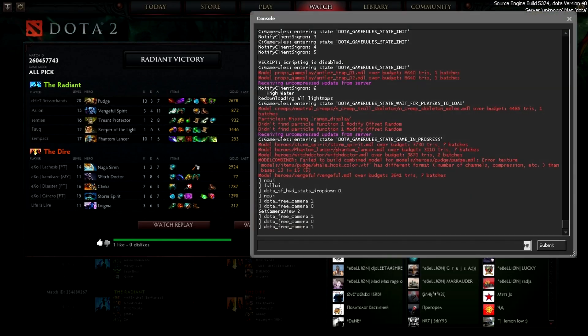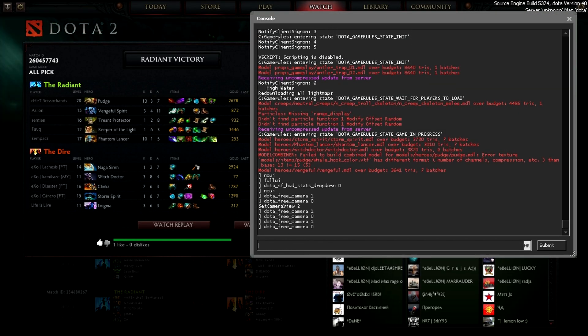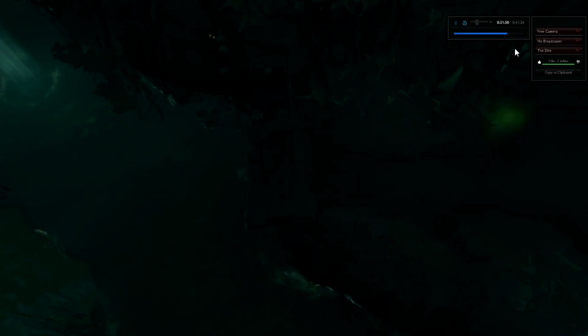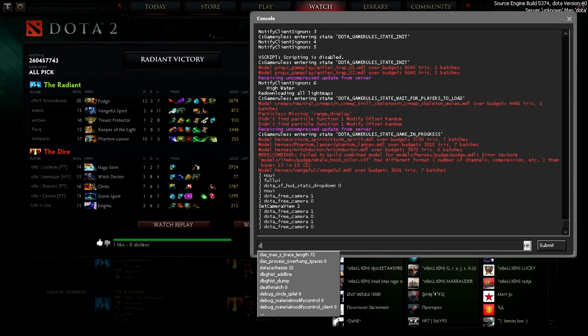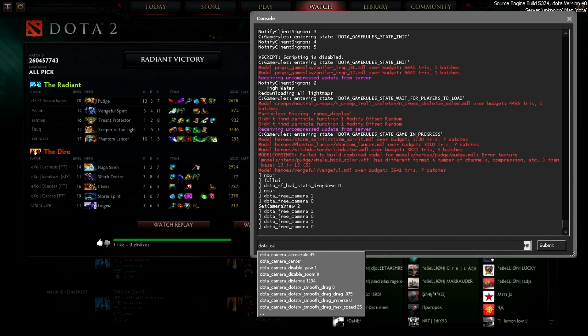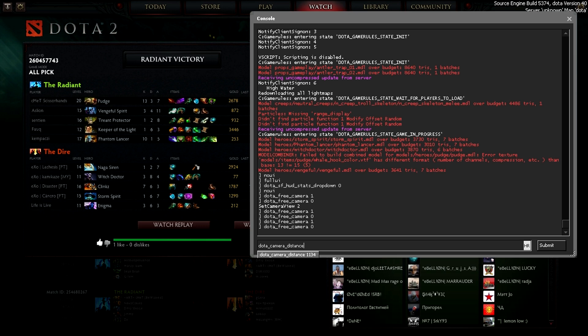Another thing is also the camera distance, which goes dota underscore camera underscore distance. And you put up your distance. I don't want to change that at the moment.